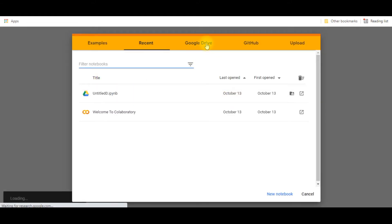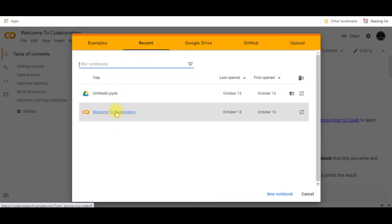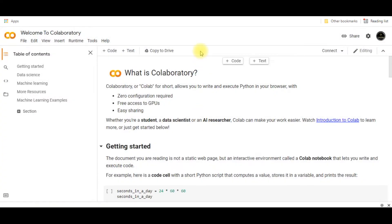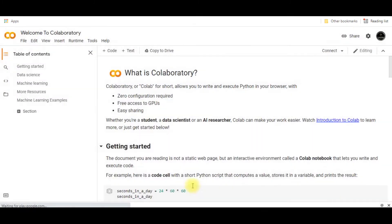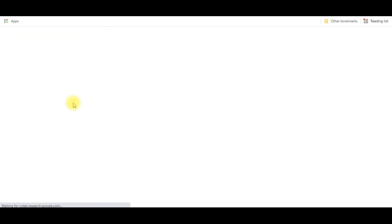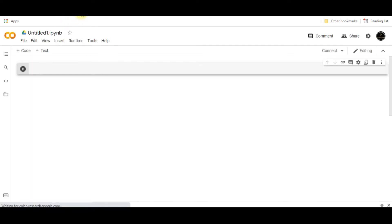So this is Google Colab. When you click on new notebook, you will see such an interface. Within this interface you can see that there are various sorts of things.